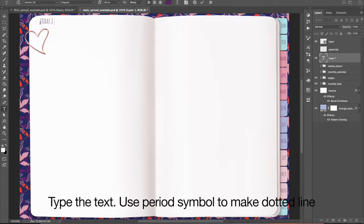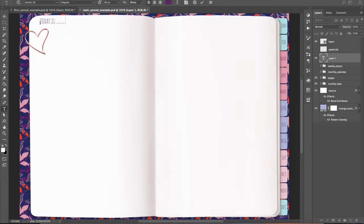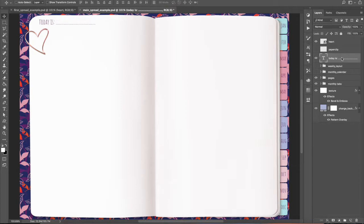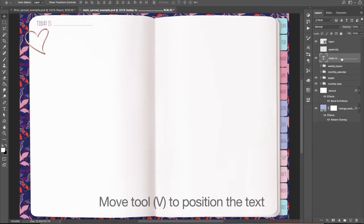Use period symbol to make dotted line. Move Tool V to position the text.